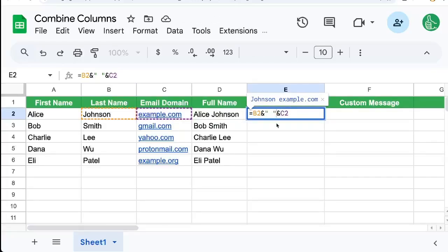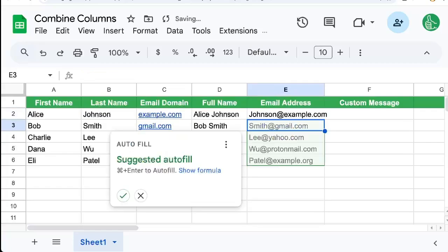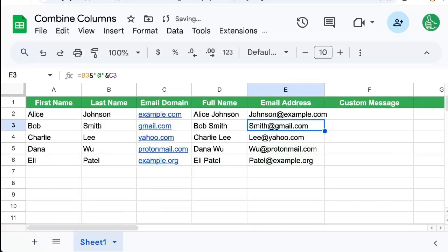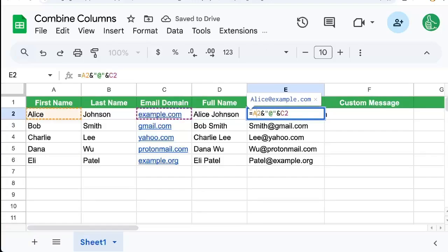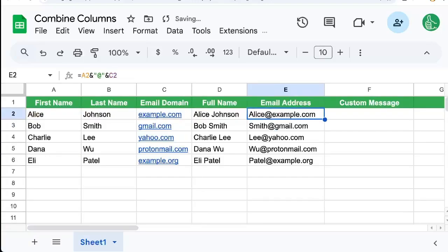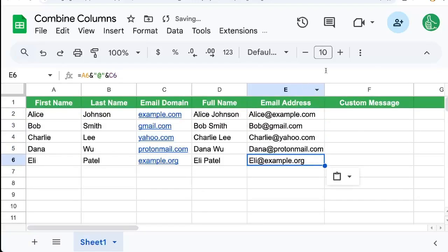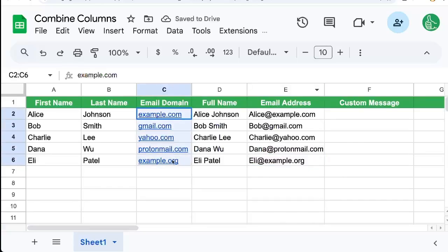So we just need to change that space to an at sign. Maybe we use everybody's last name, but if we want to use their first name, we just select A2 and copy paste that formula down and we have their first name at the domain here.